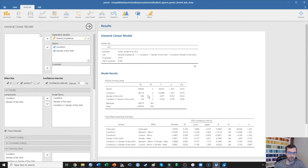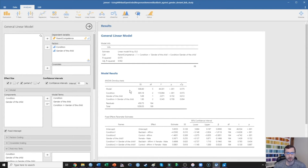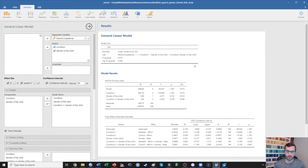We found that there was a significant effect of condition. The p-value is less than 0.001 and it's explaining 57% of the variance. That's what partial eta squared is — it tells you what percent of variance in your dependent variable is accounted for by your predictor variable. So we know that there is a significant effect of condition. However, this doesn't tell us which conditions are significantly different from which.